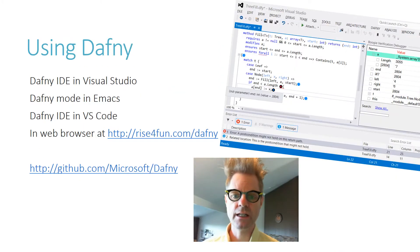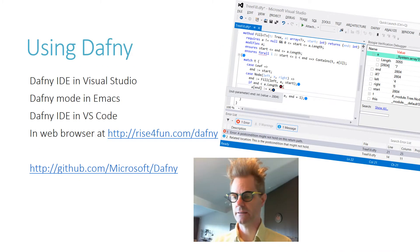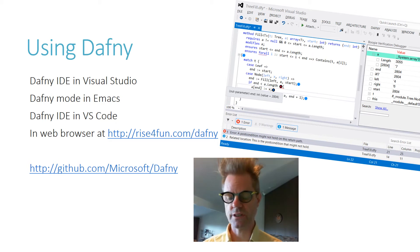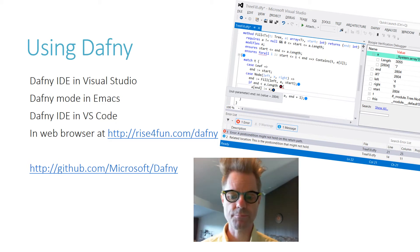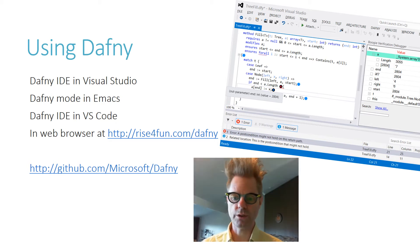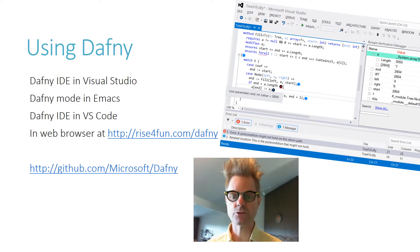If you haven't installed Daphne already, here's how you do it. Use it in the web browser at riseforfun.com, or go and download the tool and run it on your own machine, so that you get more of an interactive experience.